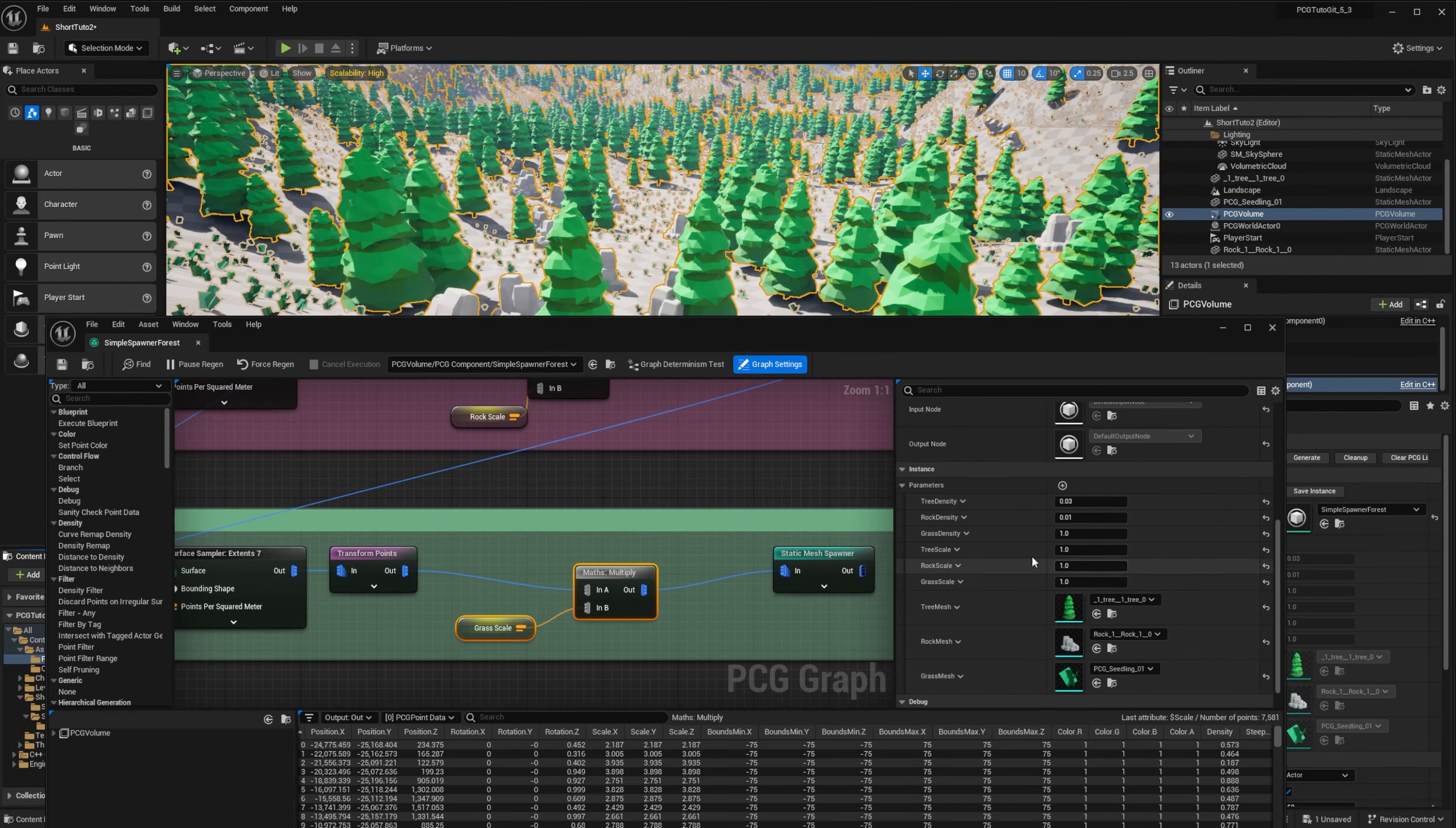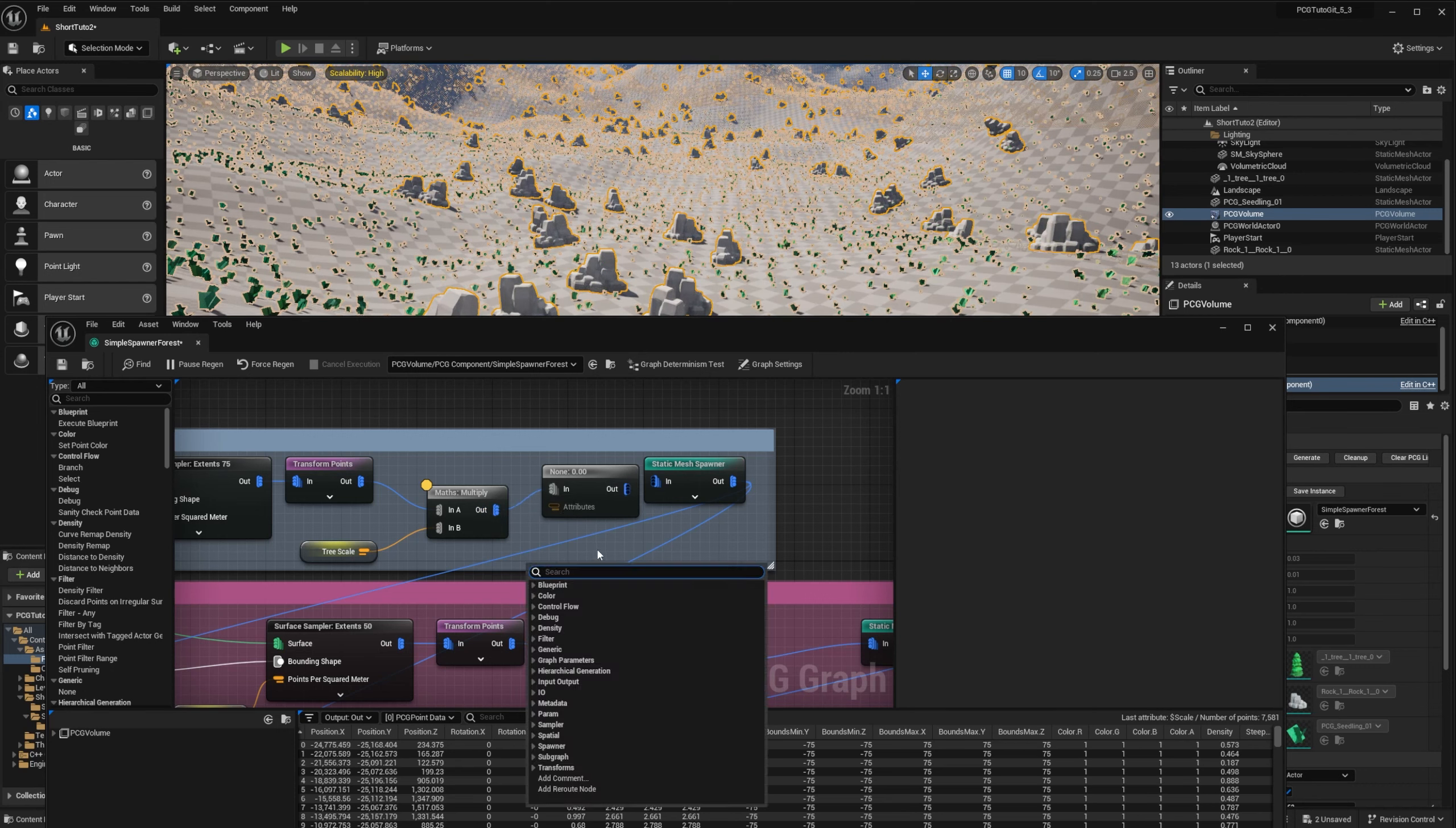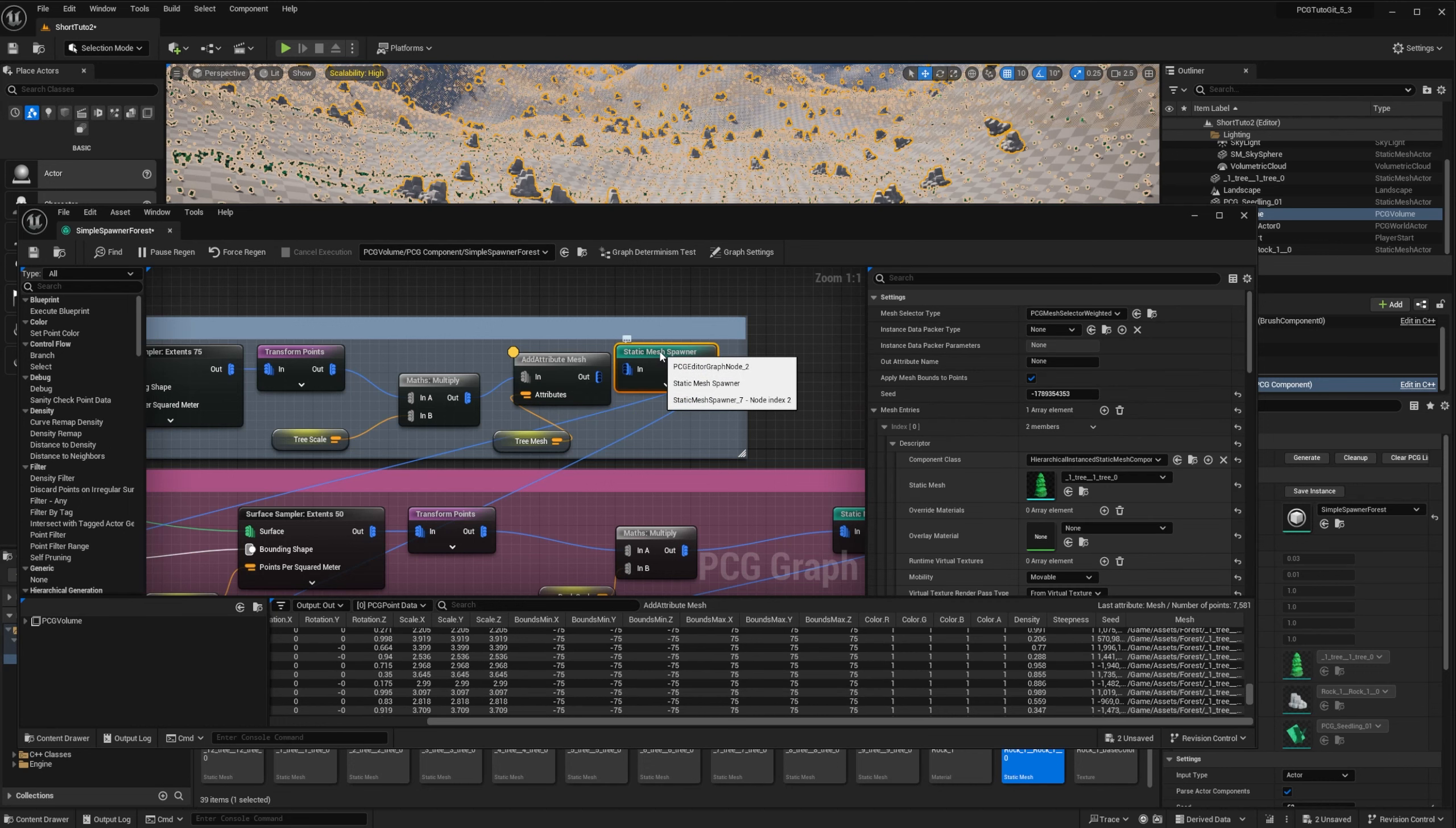Now, for the static mesh spawner to use those meshes, we need to assign an attribute to each of our points indicating which mesh we should spawn. To do so, we can add the AddAttribute node on our point data. And add to it the parameter that we just created, tree mesh. If you inspect the node, you can see that it is a path to our mesh. So we will change the output name of our attribute, and we call it mesh. And then if you inspect the node, you will see that all our points have a new attribute, called mesh, with the path.